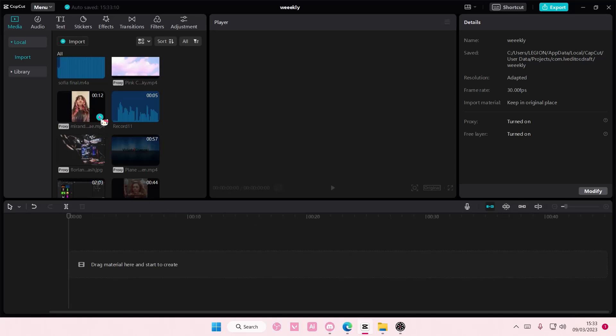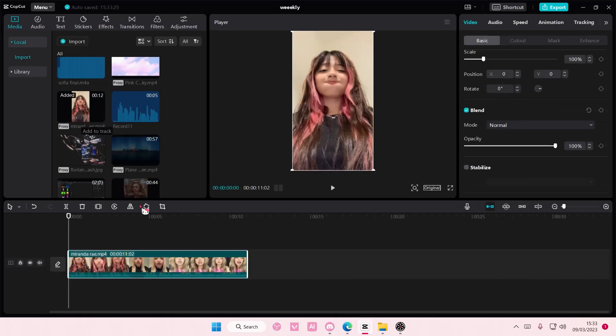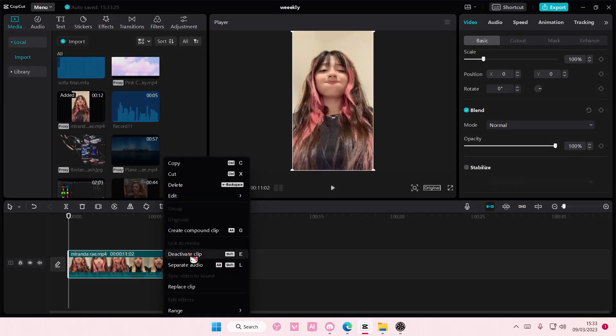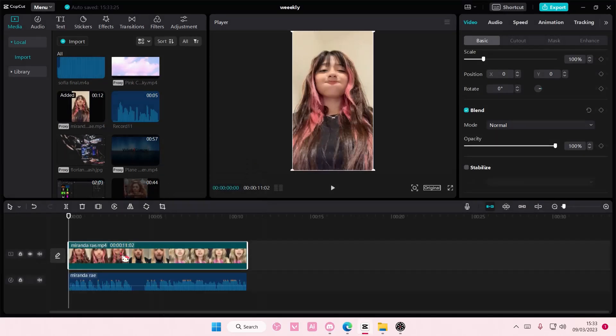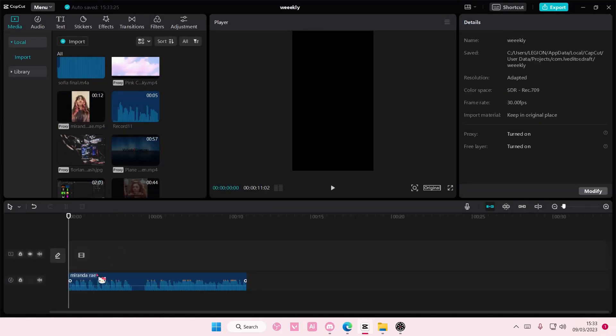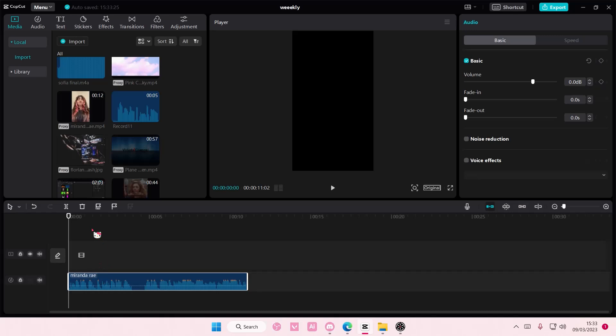So I'm just going to get an audio from a video, so right-click on this video and separate the audio. Then on this audio, I'm just going to select Auto Beats and select either Beat 1 or Beats 2.